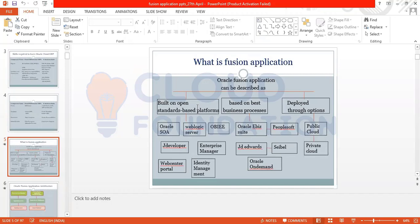What is Fusion Application? Fusion Application is based on an open standard platform, meaning it has both functional and technical parts. It is based on business processes from Oracle E-Business Suite and PeopleSoft. It is deployed through deployment options — it has a public cloud and a private cloud. I will explain the difference between public cloud and private cloud in later slides.